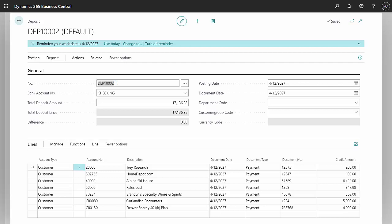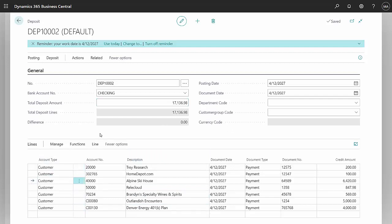The first thing I did is put in a deposit here. This is the deposit screen in Business Central. I've listed a number of cash receipts that I received. I go to total amount to deposit and I've already applied the payments to the invoices.